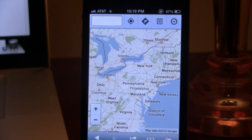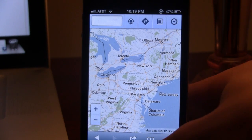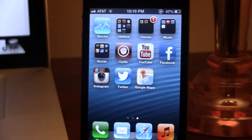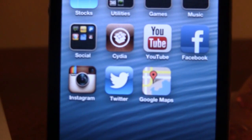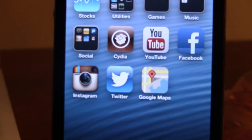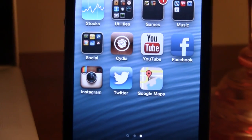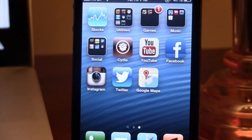So guys, this is how you get the original Google Maps app on your iOS 6 device. If you guys do like these videos, don't forget to give a like, leave any comments below, and don't forget to subscribe to stay updated.